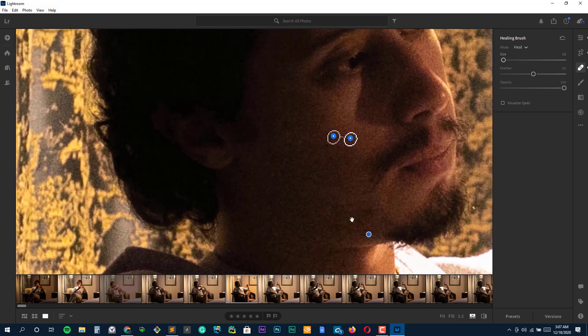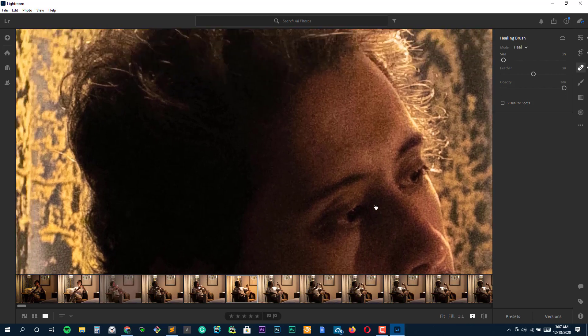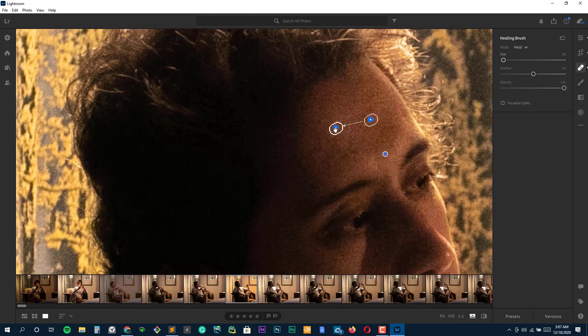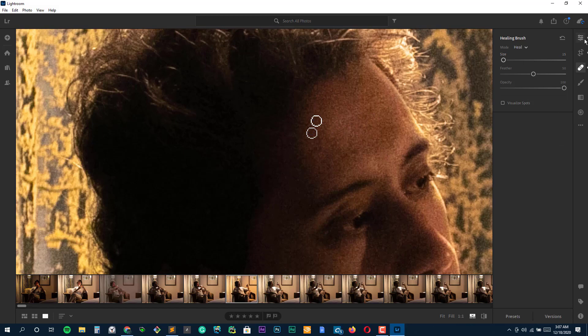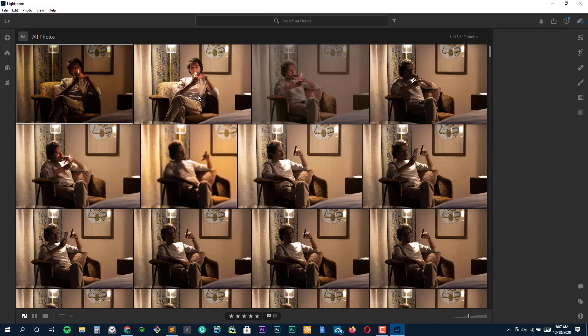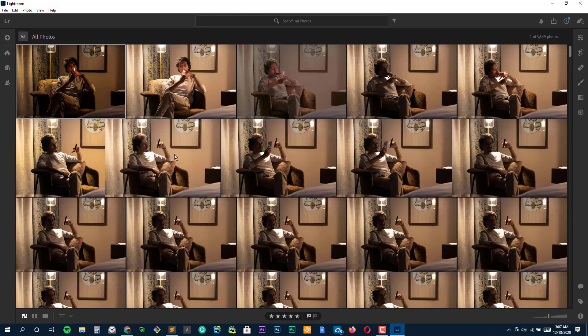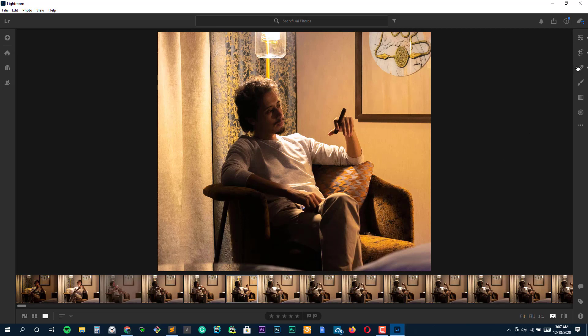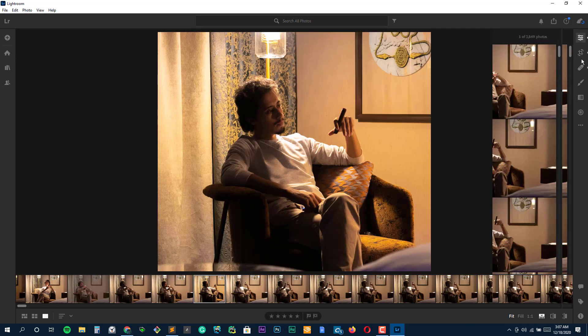Lightroom is free for the most part, but if you're an active subscriber of Adobe Creative Cloud, you'll be given access to exceptionally advanced tools and features. The added functions include RAW support, cloud storage, selective adjustments, healing brush, batch editing, and more.